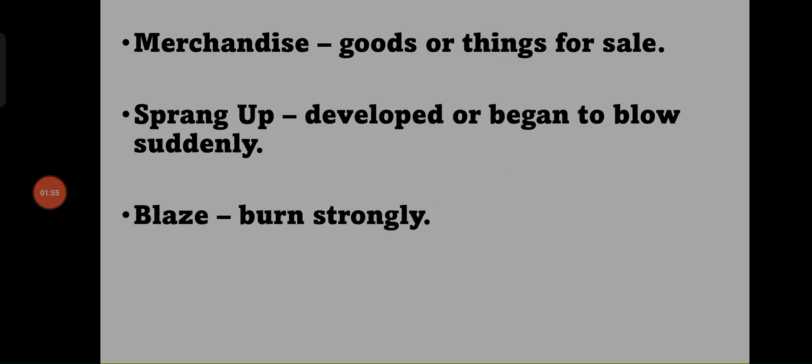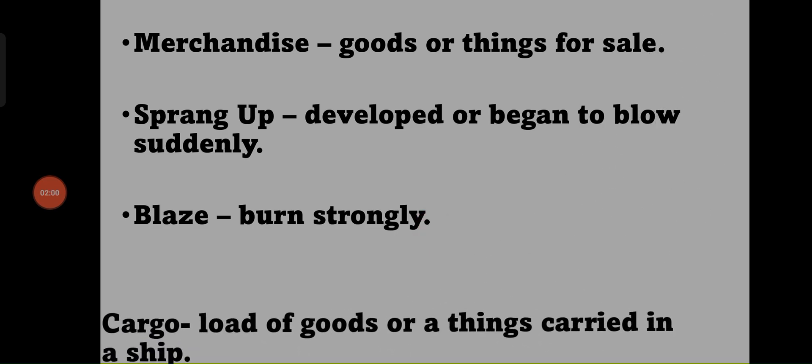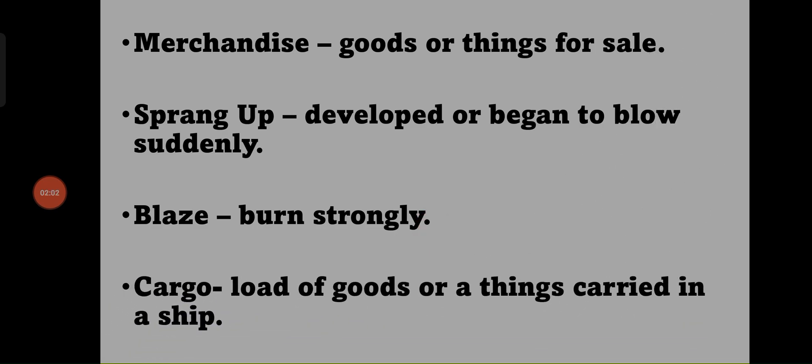Blaze - burn strongly. Cargo - loads of goods or things carried in a ship.